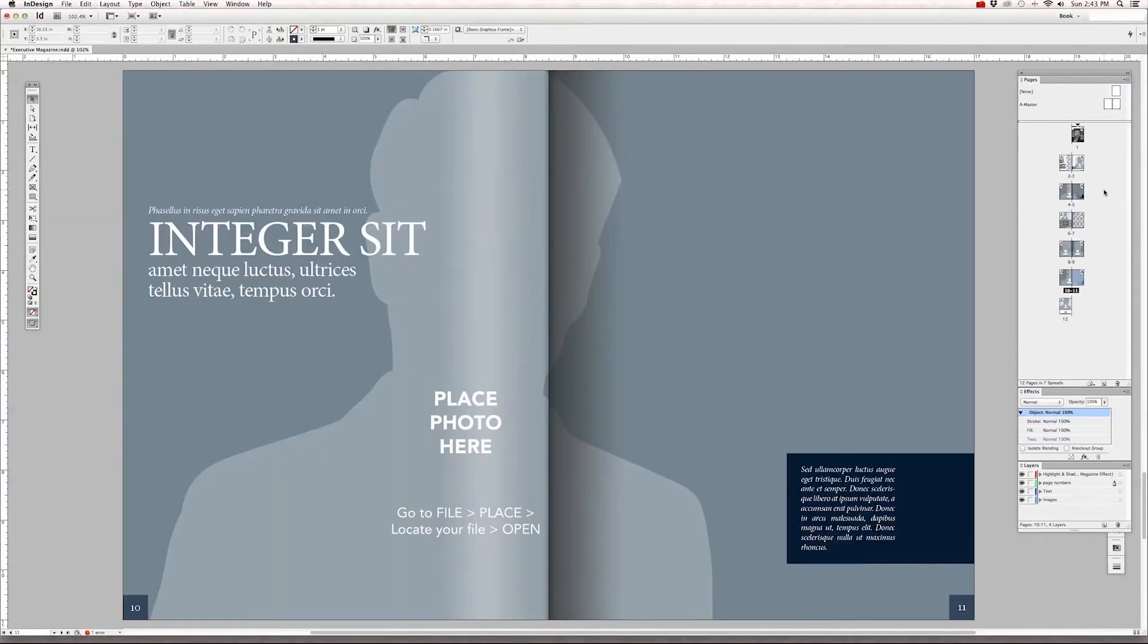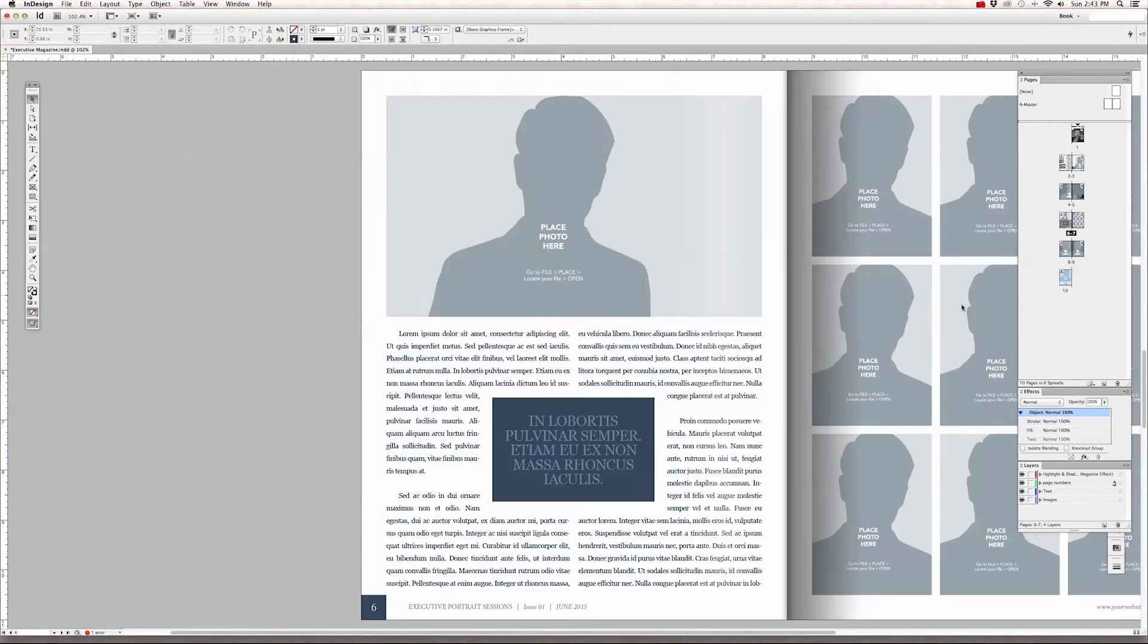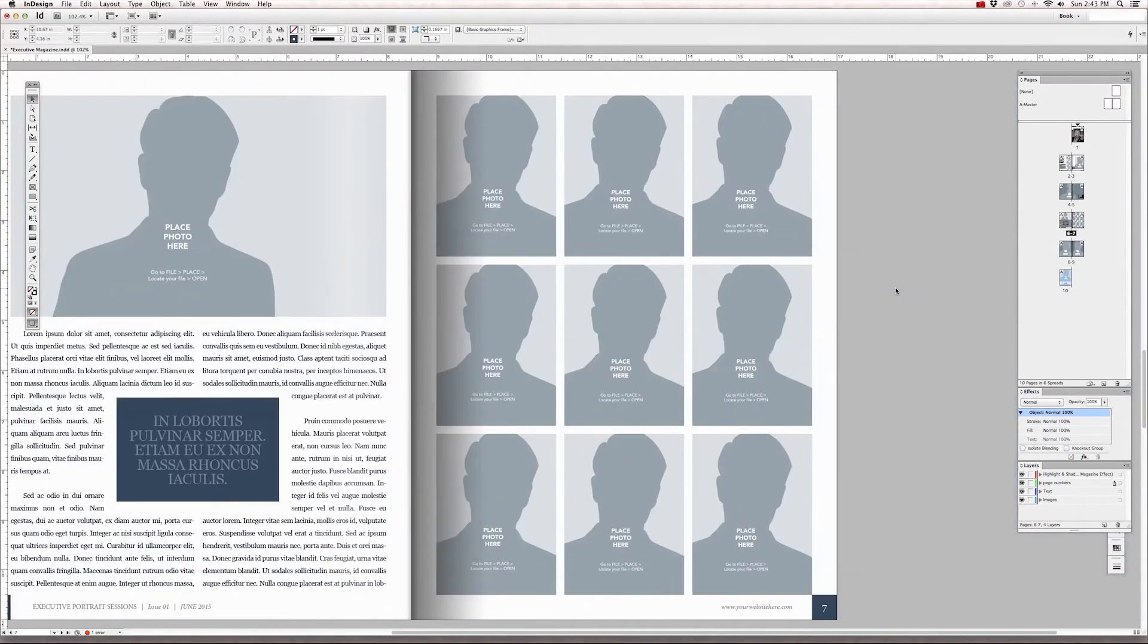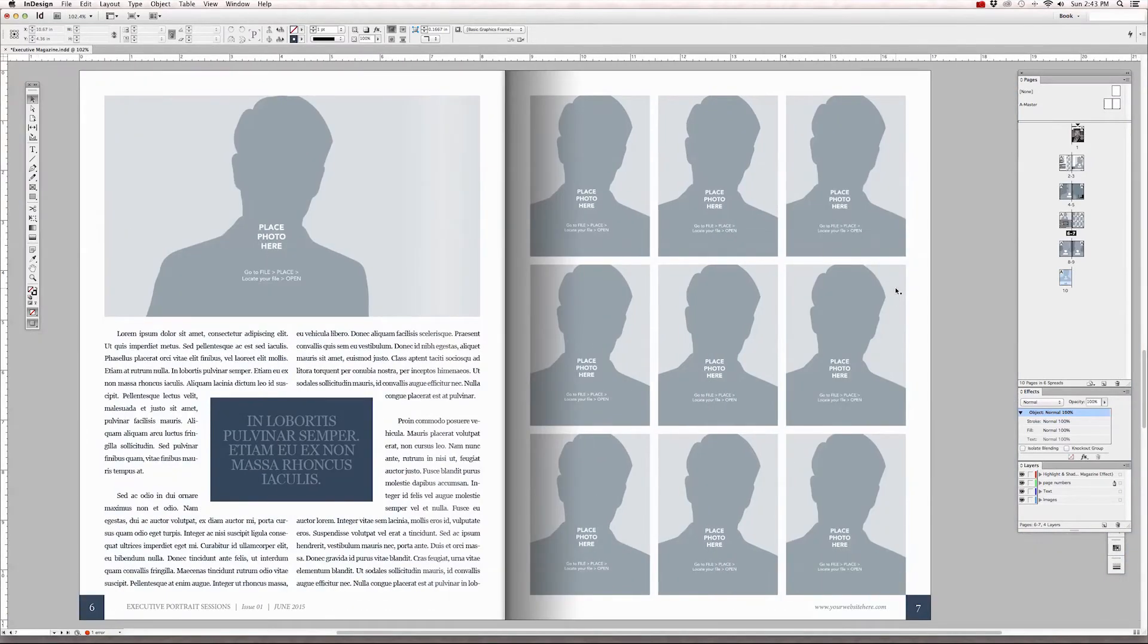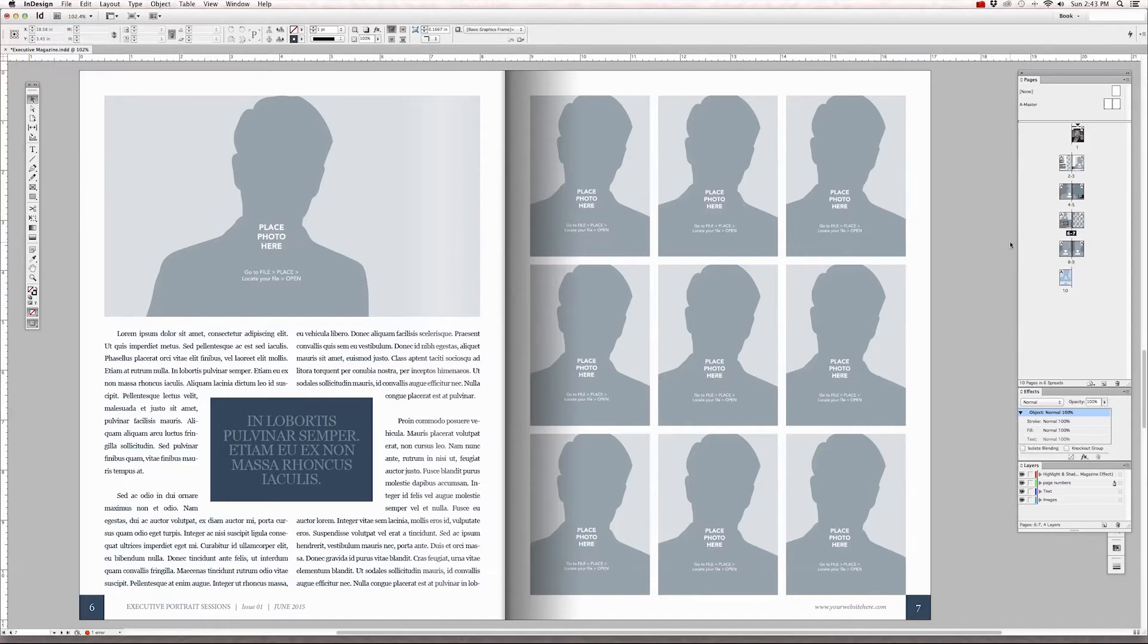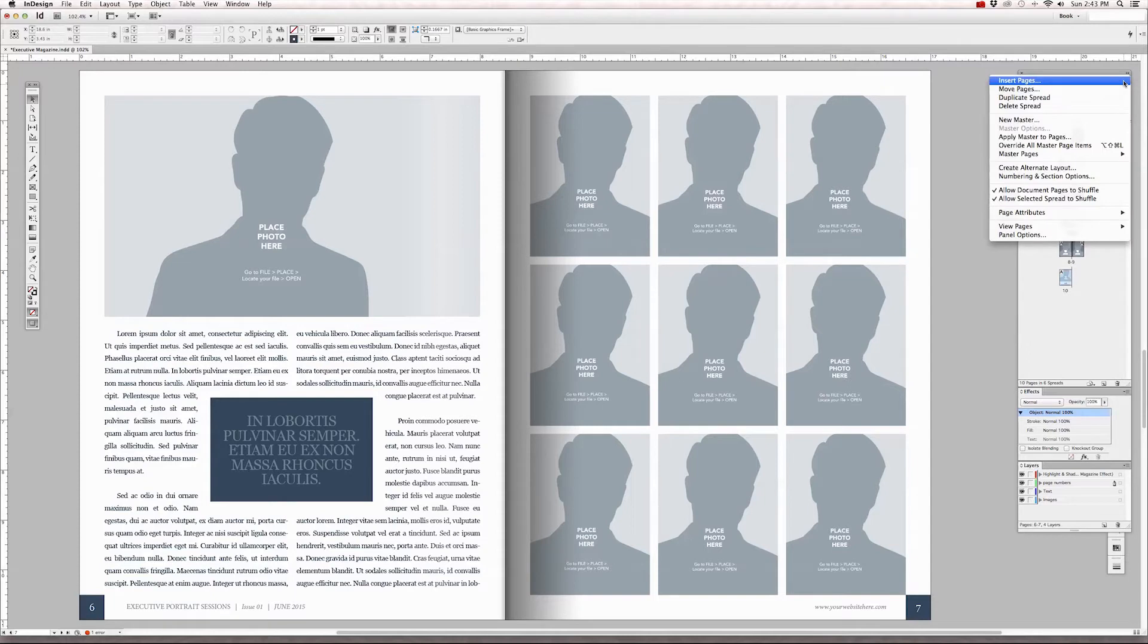You can also, let me undo that move. You can also choose to just insert blank pages into the pages panel by going back up to the icon in the upper right hand corner and go to insert pages.